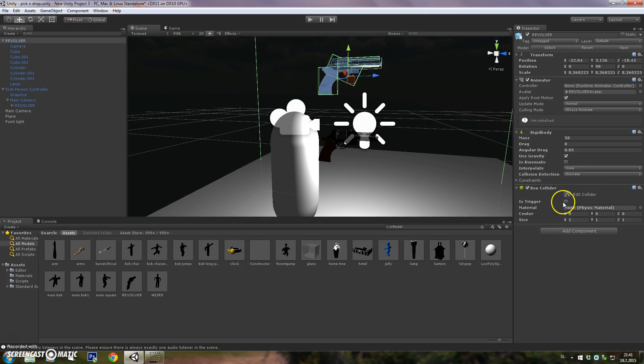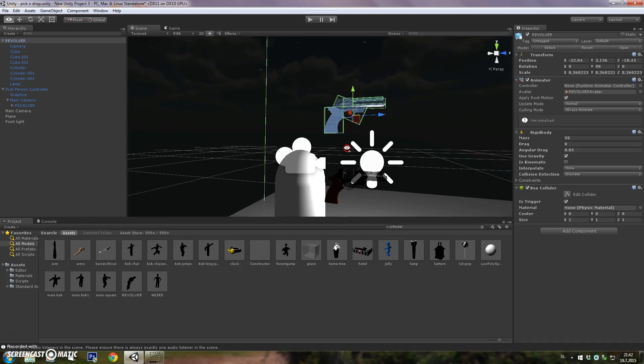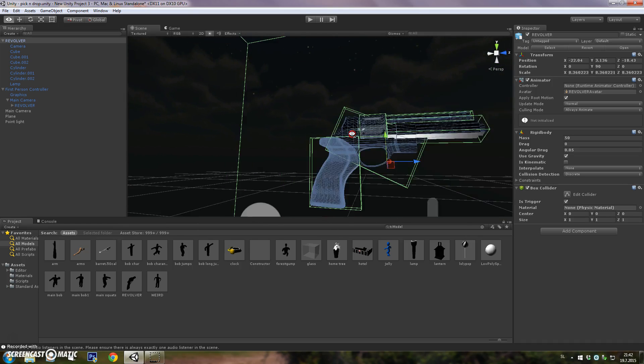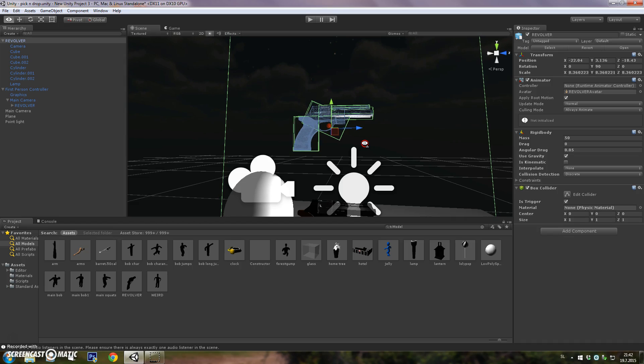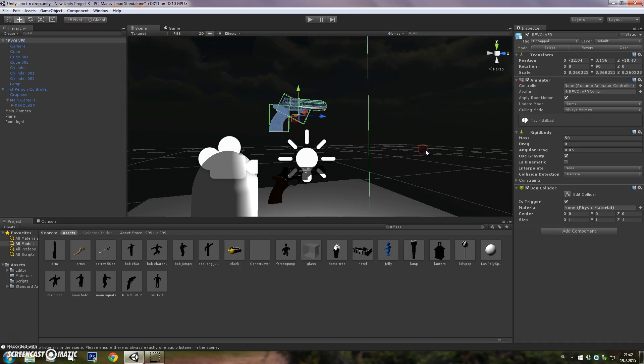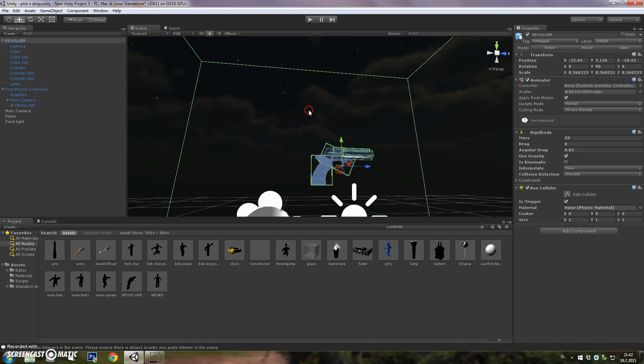You want your box collider and you want to check 'Is Trigger' because we will be using triggers to make your gun active. Sorry for the interruption, as I said we have holiday preparations, so let's continue.